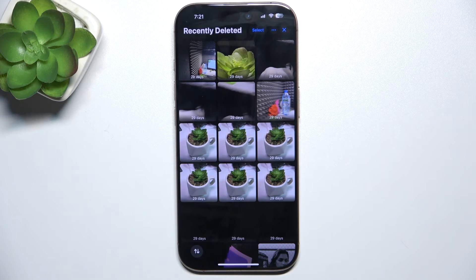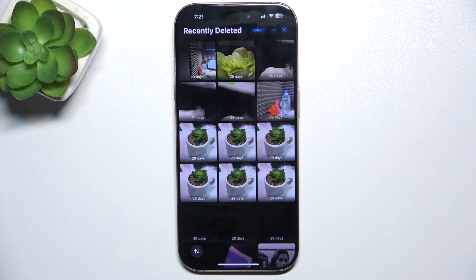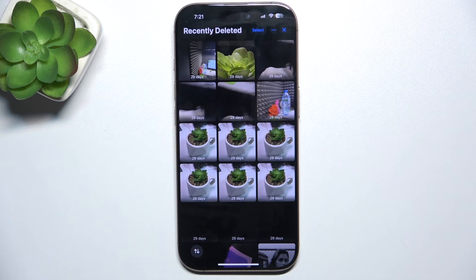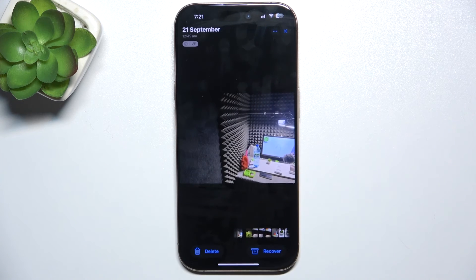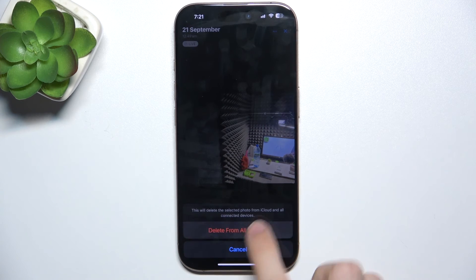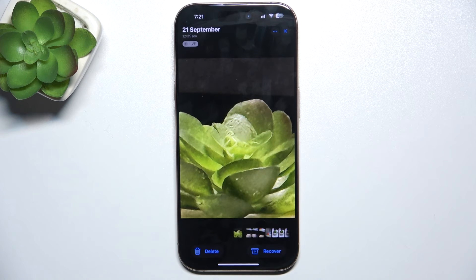Here are all of the photos that were deleted in the last period of 30 days, and you can either remove a photo permanently here or restore it back to your phone's gallery. So let's remove this photo permanently — click on it, then delete, delete from all devices, and now the photo is permanently deleted.